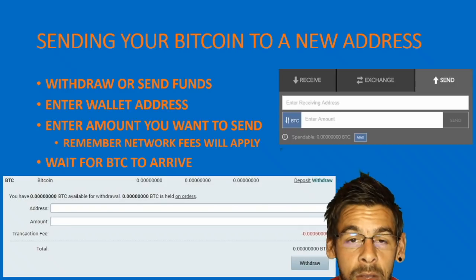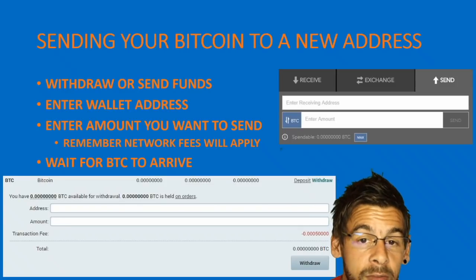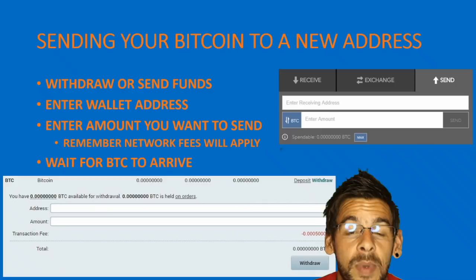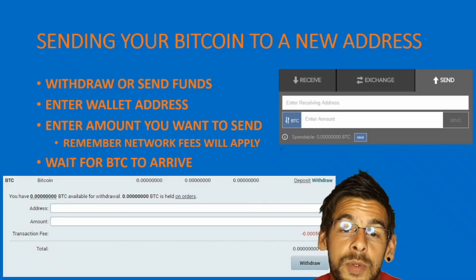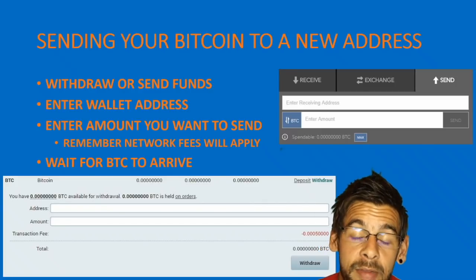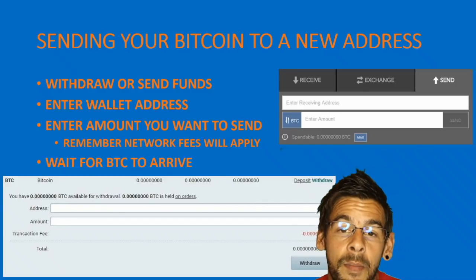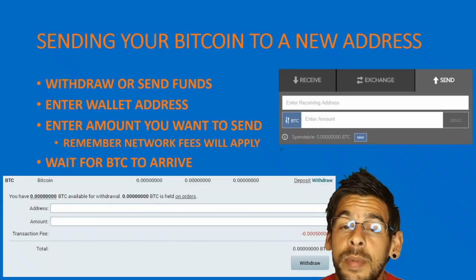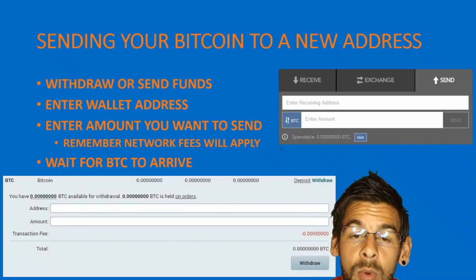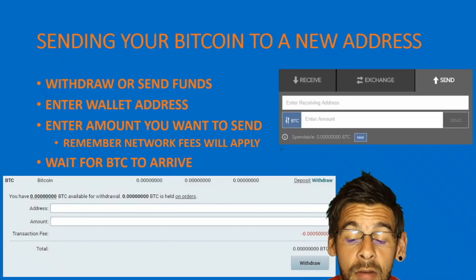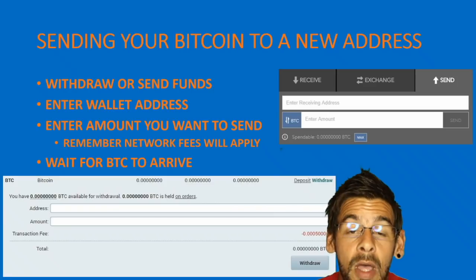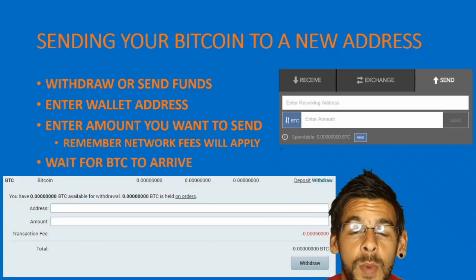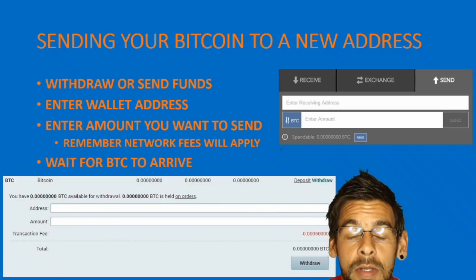We made a note of that wallet address, and this is when we would use it. In the amount field, enter the amount of Bitcoin you want to send. Be aware of network fees — once you send, you are paying miners to process your transaction, so the amount that arrives will be slightly less than what you sent. Don't panic — that is how the network works.